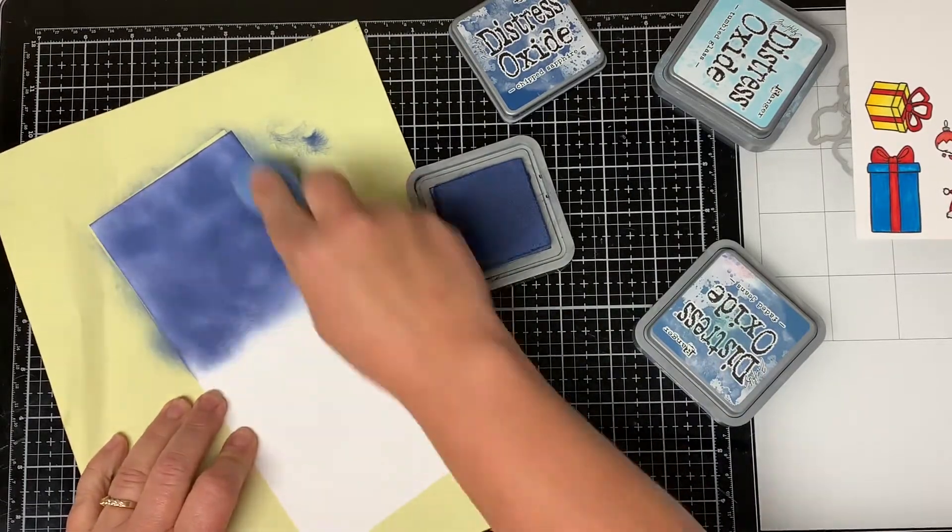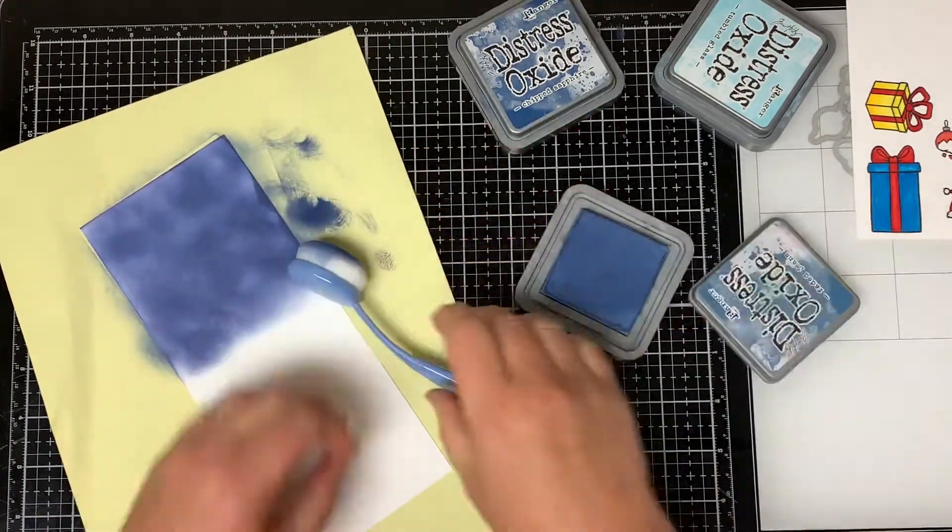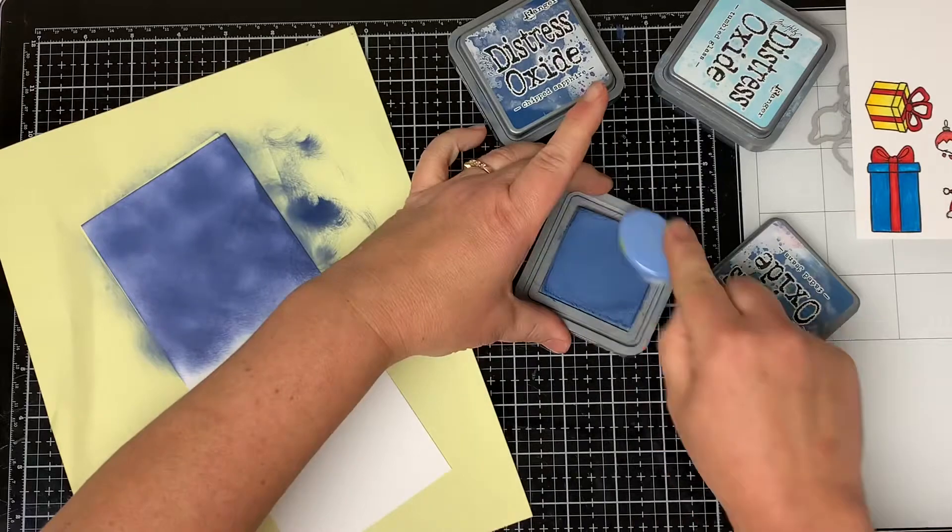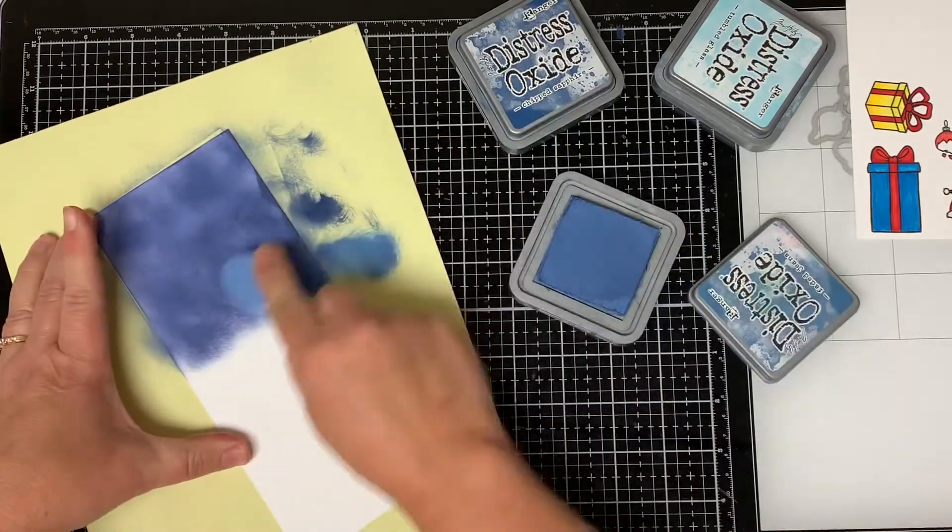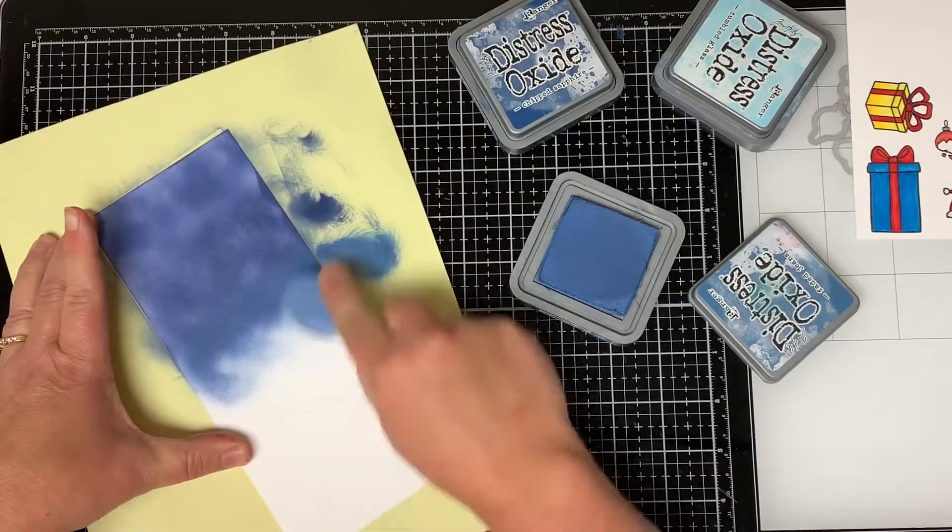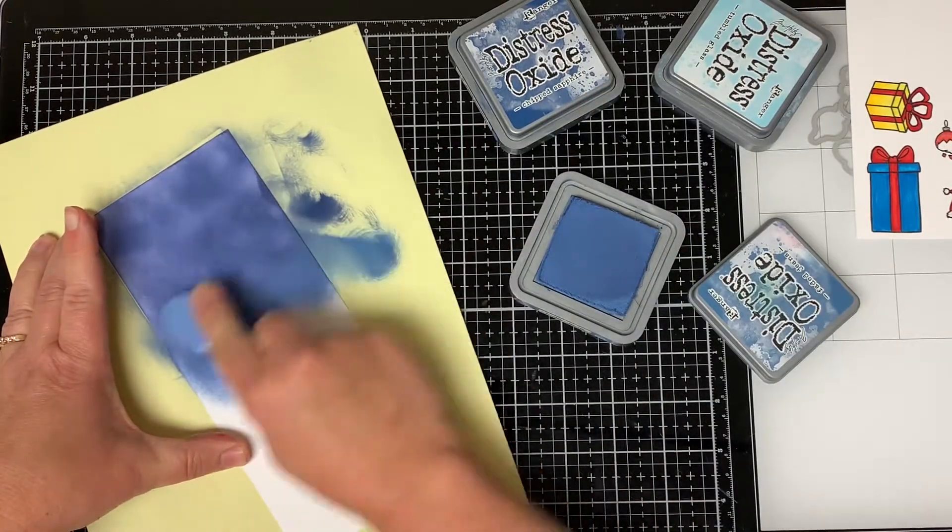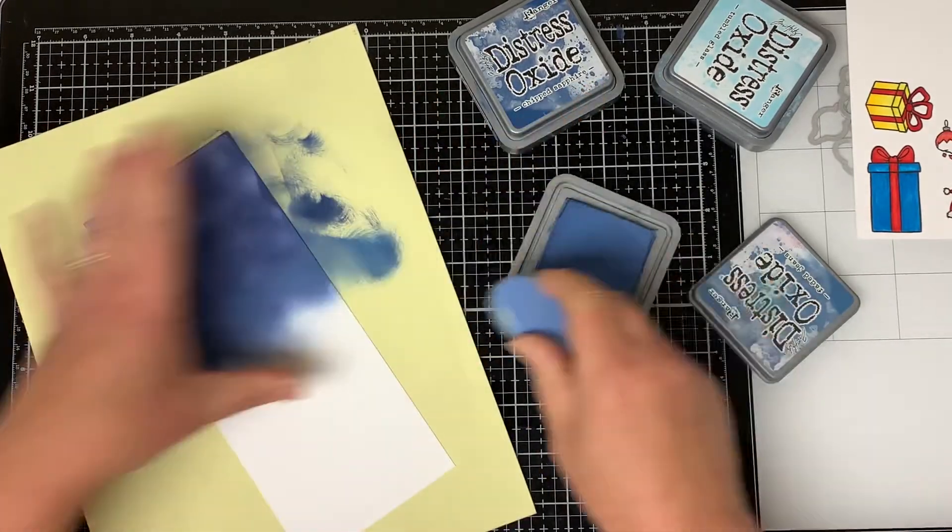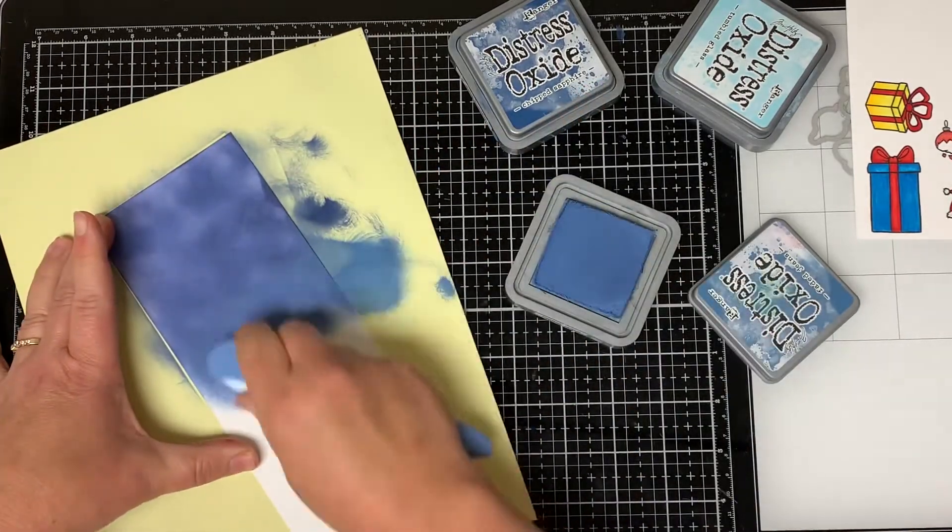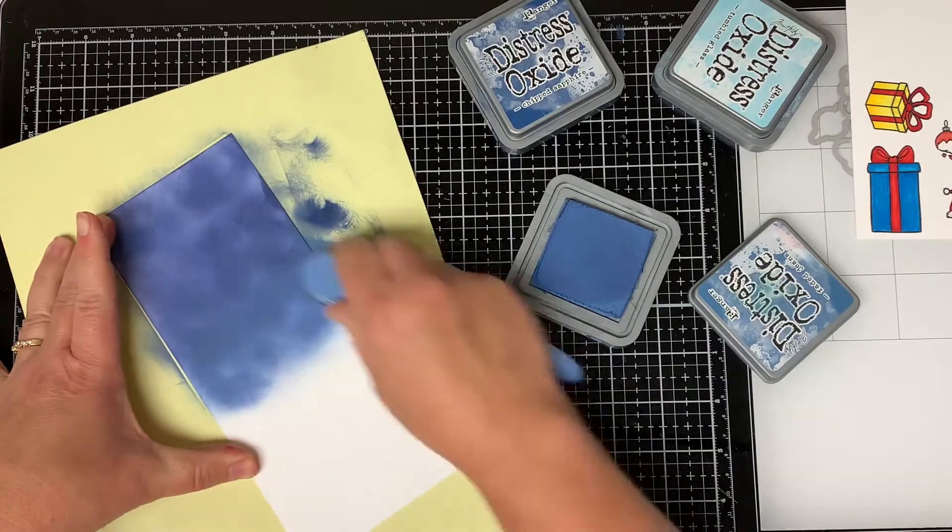Then I bring in some Distress Oxide Faded Jeans and I blend it with the Chipped Sapphire and I work my way further down the paper.